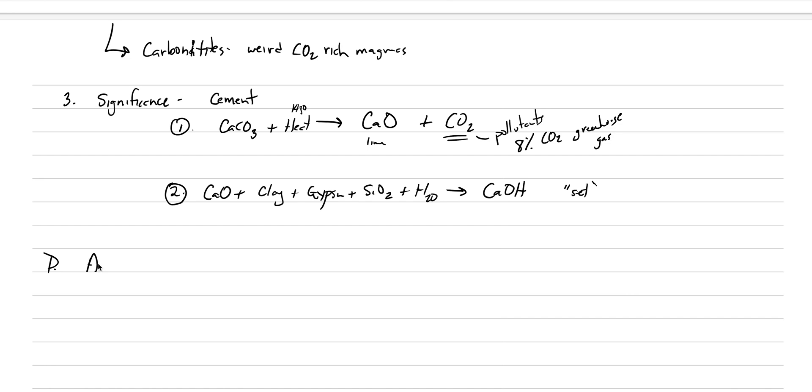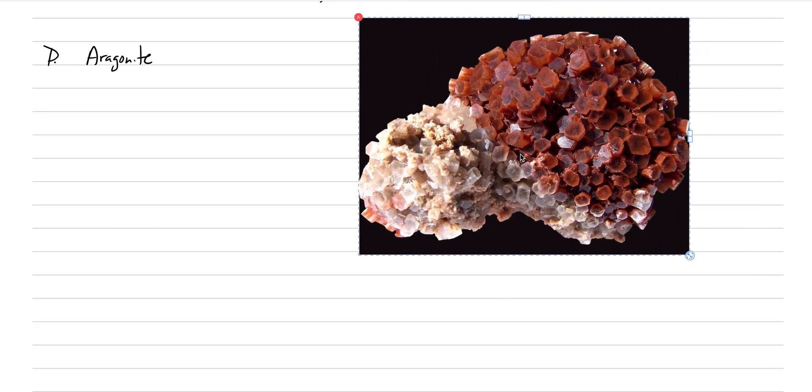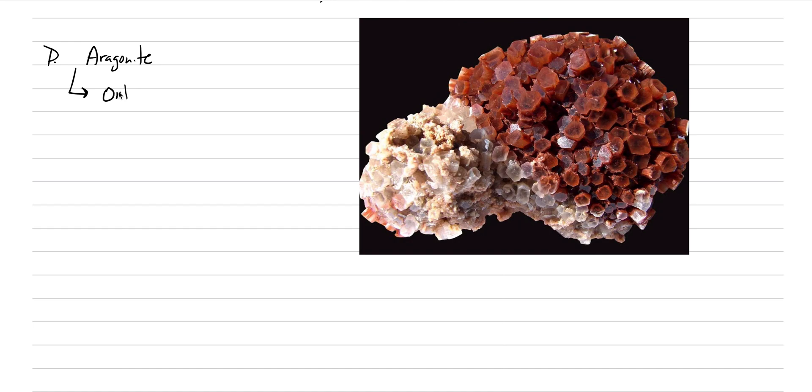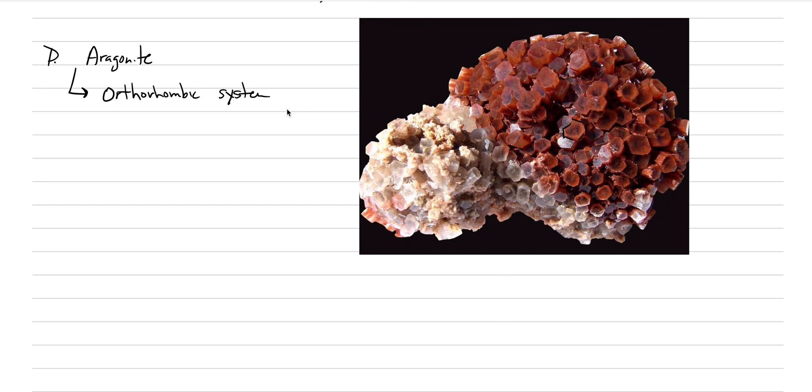Now before we finish, I just think we should mention aragonite just a bit. Here's a picture. Here's a beautiful picture of aragonite. And it introduces for us one of the most important things about aragonite is that it is in the orthorhombic system. 2 over M, 2 over M, 2 over M. But look at these crystals. If you actually look at them, they're 1, 2, 3, 4, 5, 6 sides. So because of a twin law that occurs, the orthorhombic crystals actually produce hexagonal crystals. Twinning produces hexagonal crystals.